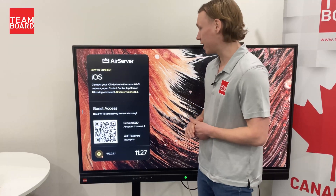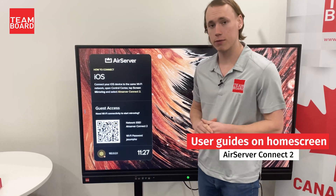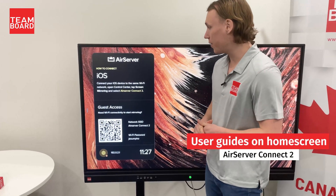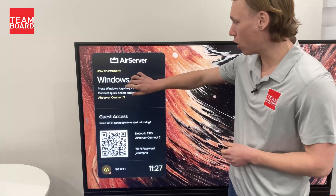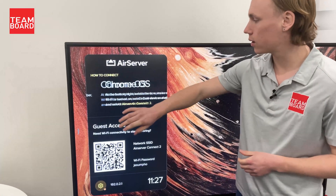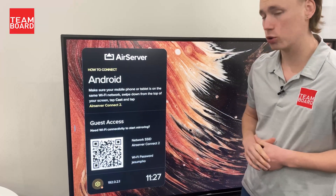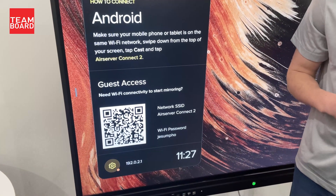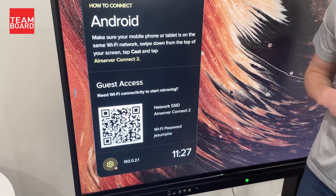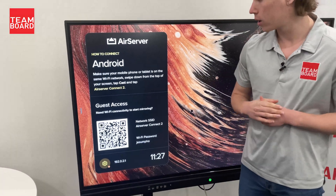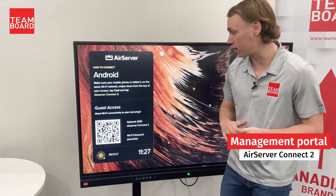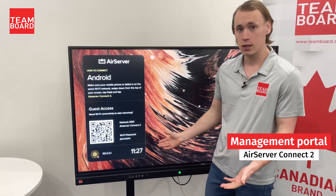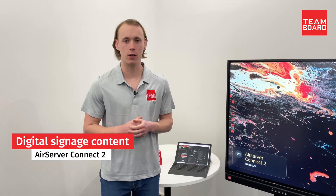Straight away as you can see, there are quick and easy instructions on how to connect your device to the AirServer Connect 2, and these are for iOS, Windows, Mac OS, Chrome OS and Android. We also have a QR code here to quickly connect your mobile device, and there's also an IP address which you can open up on your laptop — that'll open up the management portal where you can customize the interface to suit your liking. Another benefit of the unit is that it supports custom backgrounds and browser-based digital signage content.